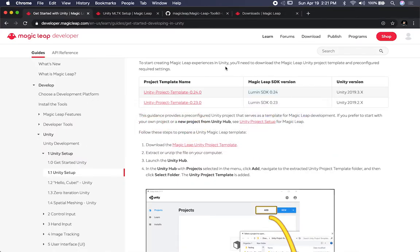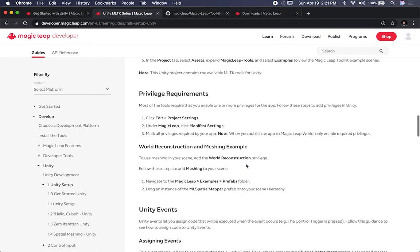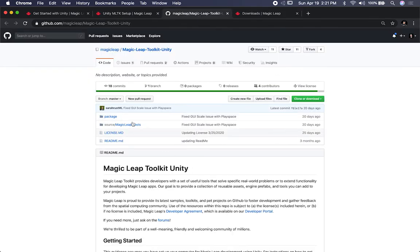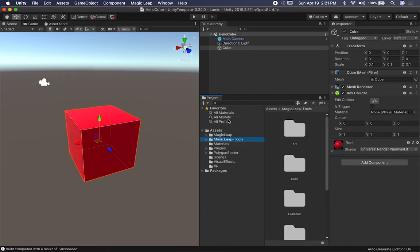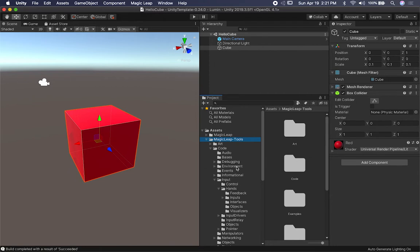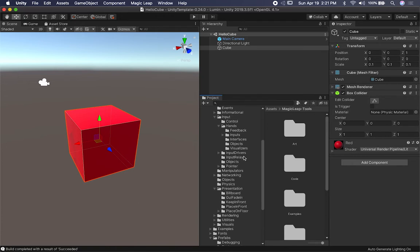You can either find the toolkit in the documentation — look for the Unity MLTK setup — or land directly on the GitHub repo. You can download or clone it, and it has all the different tools I'll walk you through. I'm going to focus on the hand tracking input example. Once you import the toolkit, it gives you another folder alongside the core Magic Leap template folder. The Magic Leap Tools folder has the additional tools you can start using to create augmented reality experiences.